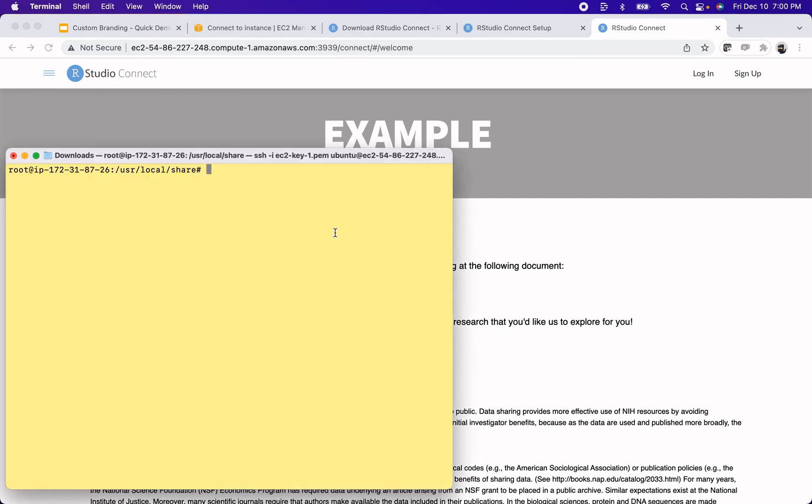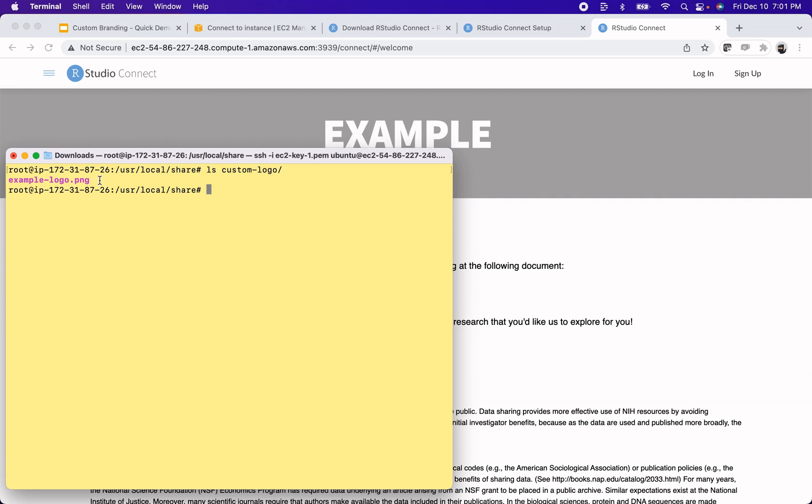Alright, I am back in /usr/local/share. And this time I've created a directory called custom-logo, which I have now put a logo into. It's just a random logo that I generated on Canva and had on my local machine, and then put on to this server. So it's sitting in this directory.